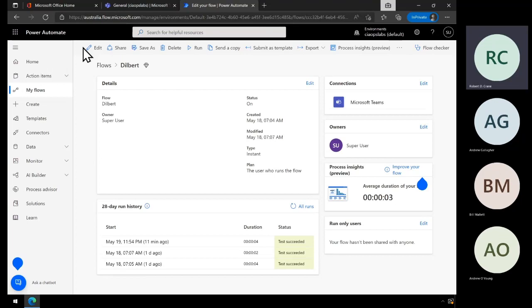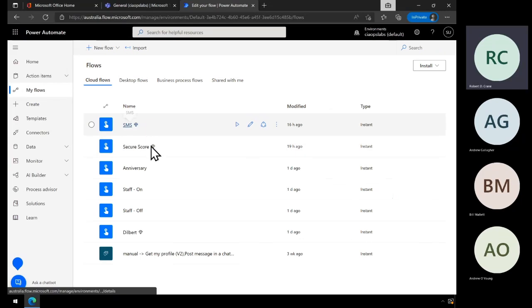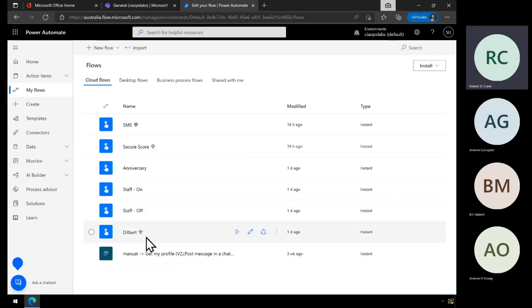The last thing to remember is that the HTTP action is a premium connector — you'll see the little diamond indicator on my flows. That diamond indicates they have a premium connector for which you would need a premium Power Automate license, but you would only need one for the person generally creating the flow. Just keep that in mind — make sure you do have that premium connector.